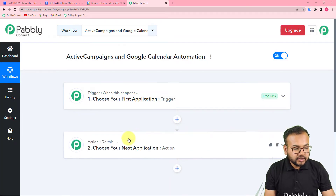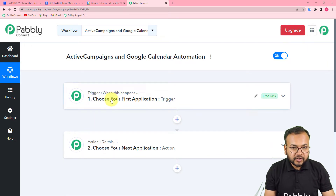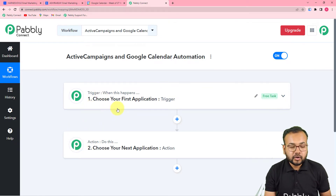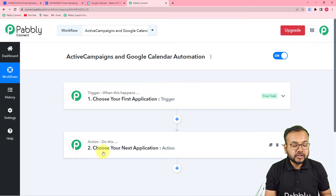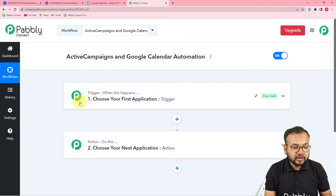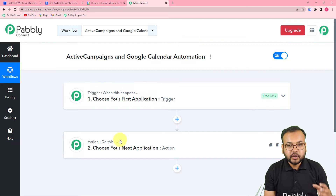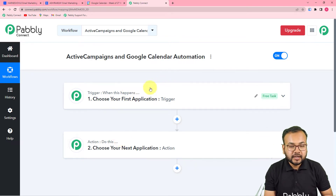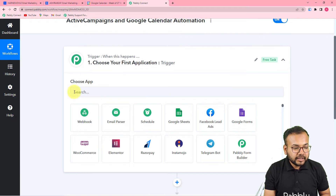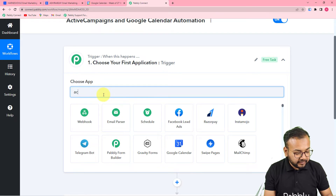You can see two things here: Trigger and Action. This automation functions on these two building blocks. The trigger is the event that starts the workflow, and the action is the response to that trigger. In our use case, the trigger is the creation of a new deal in ActiveCampaign, and the action is to create an event in Google Calendar for that deal.